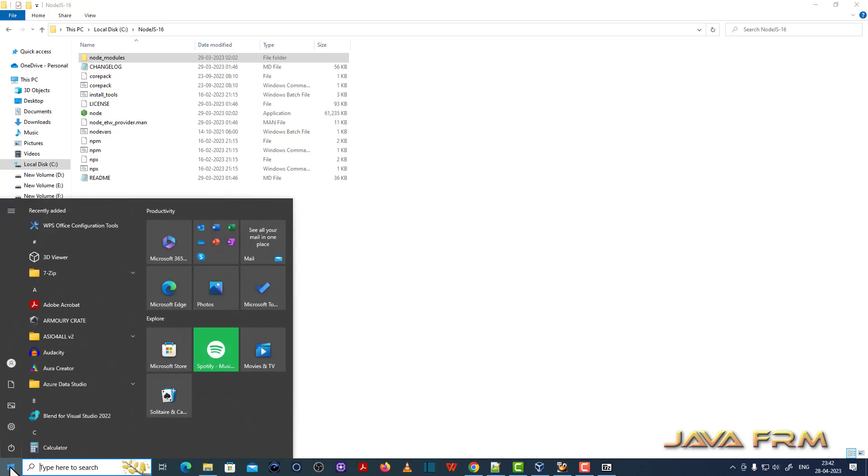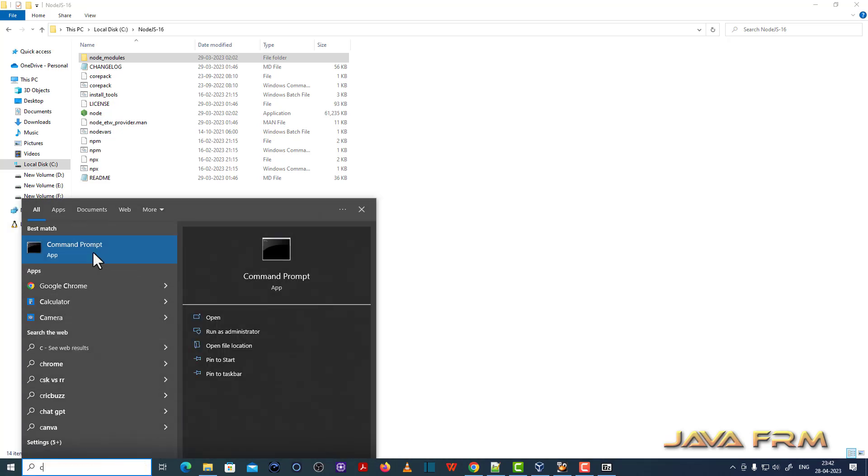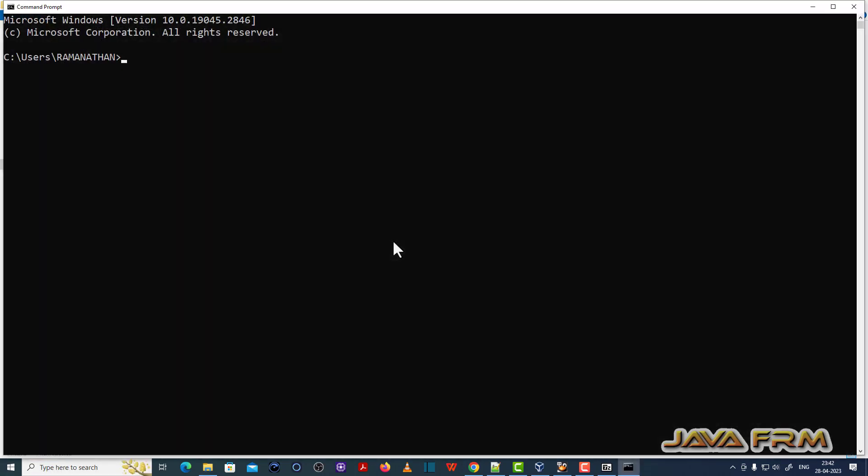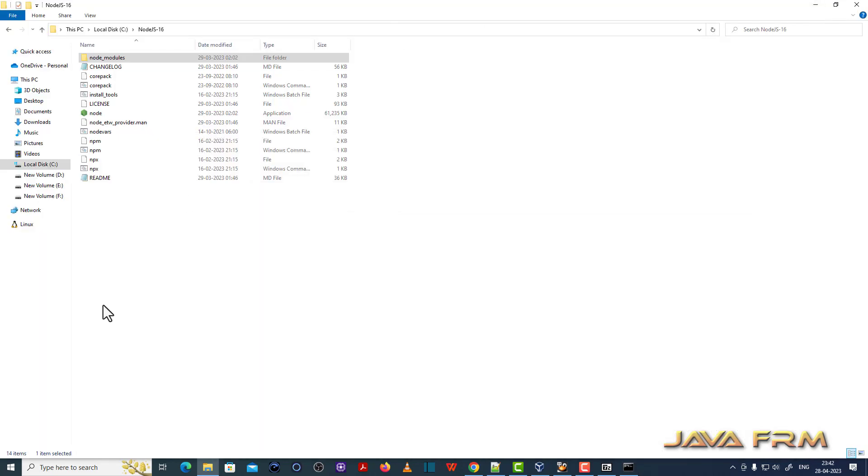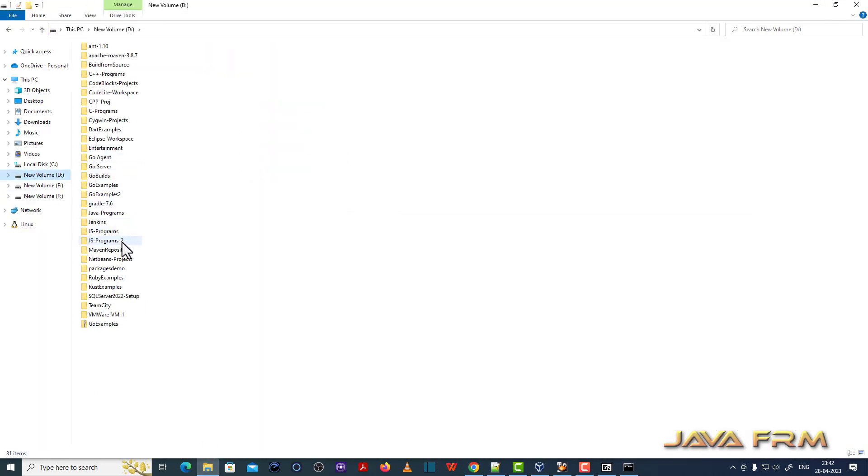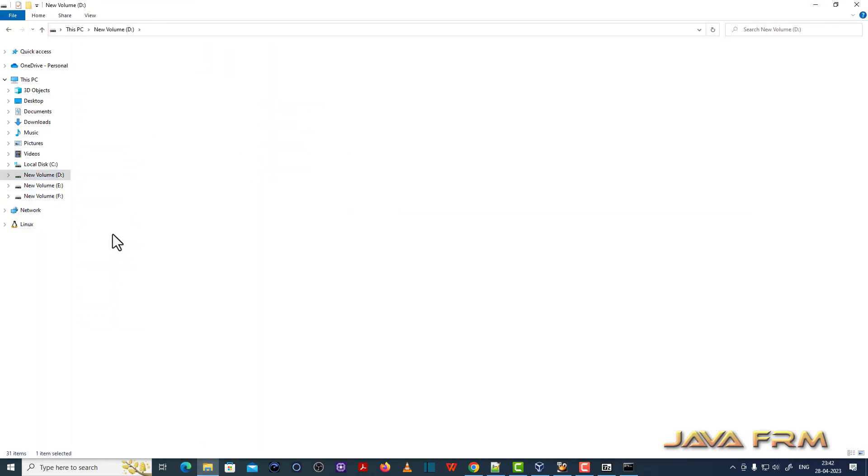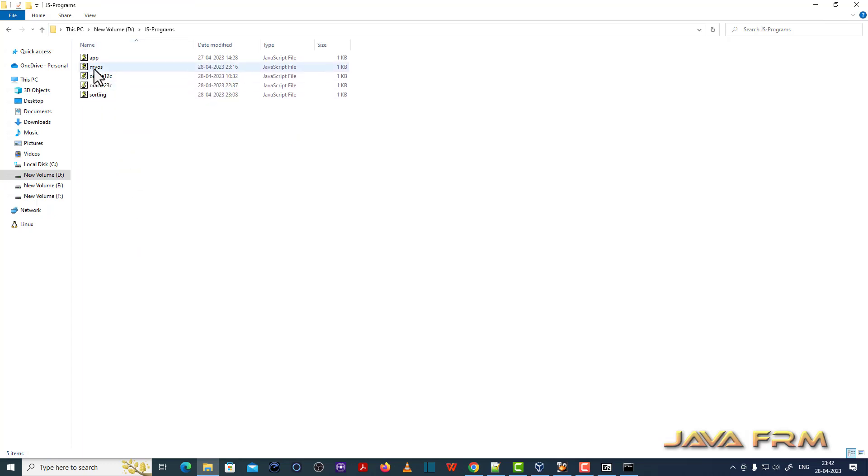Now let me open the command line. I am checking the version: node --version. Yes, 16.20 is the version. I installed Node.js successfully.